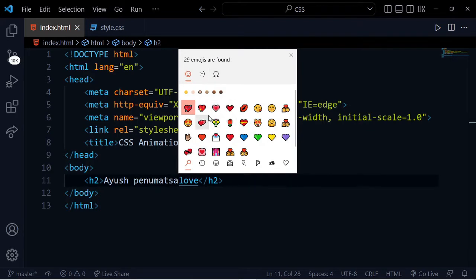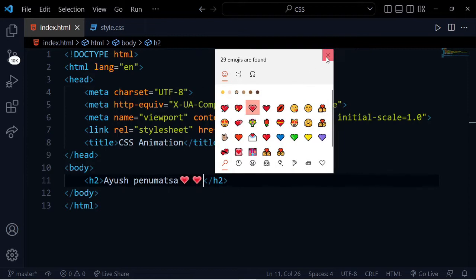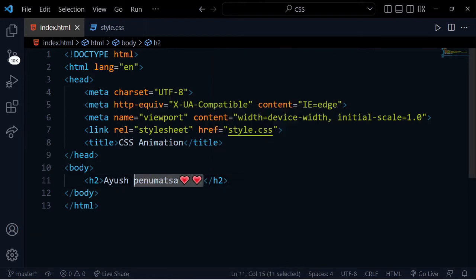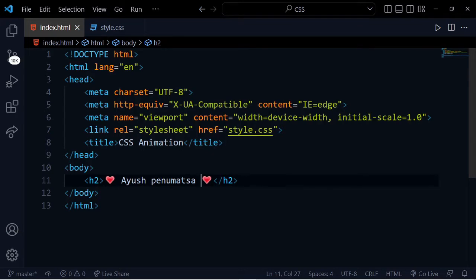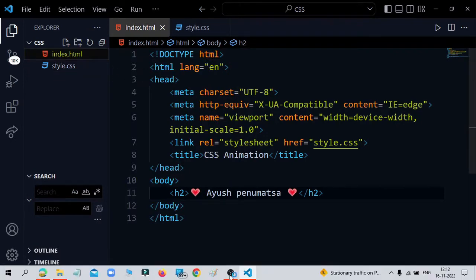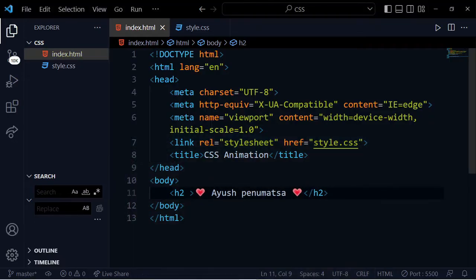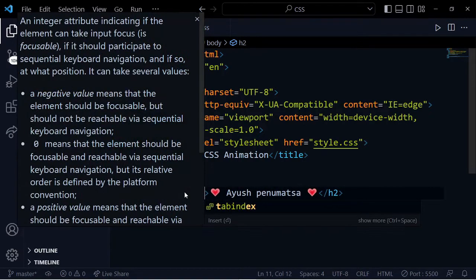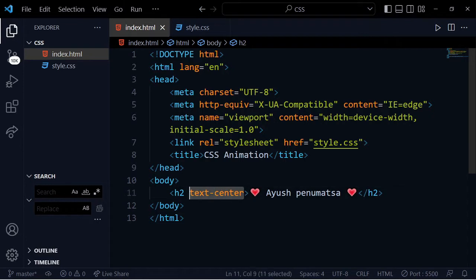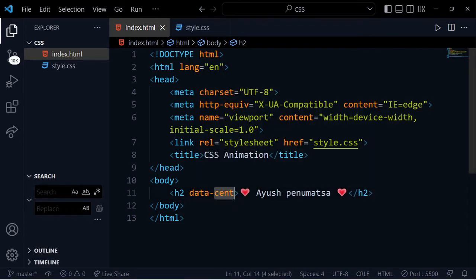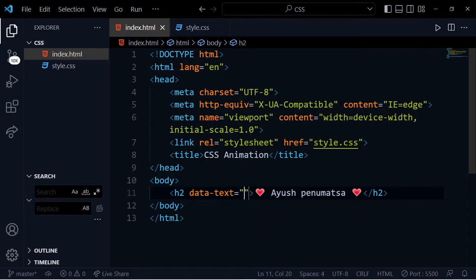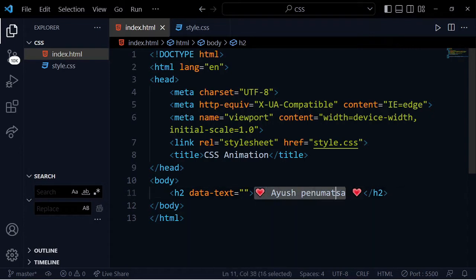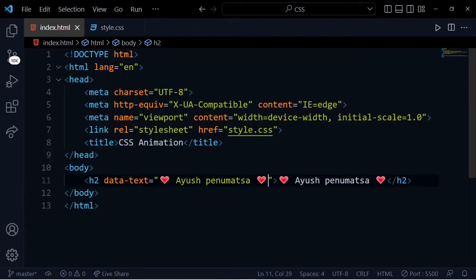We'll add two emojis. You can press control and paste. Then open the index.html file with live server to see it in the browser. Next, we'll use a data-text attribute with the pattern name.